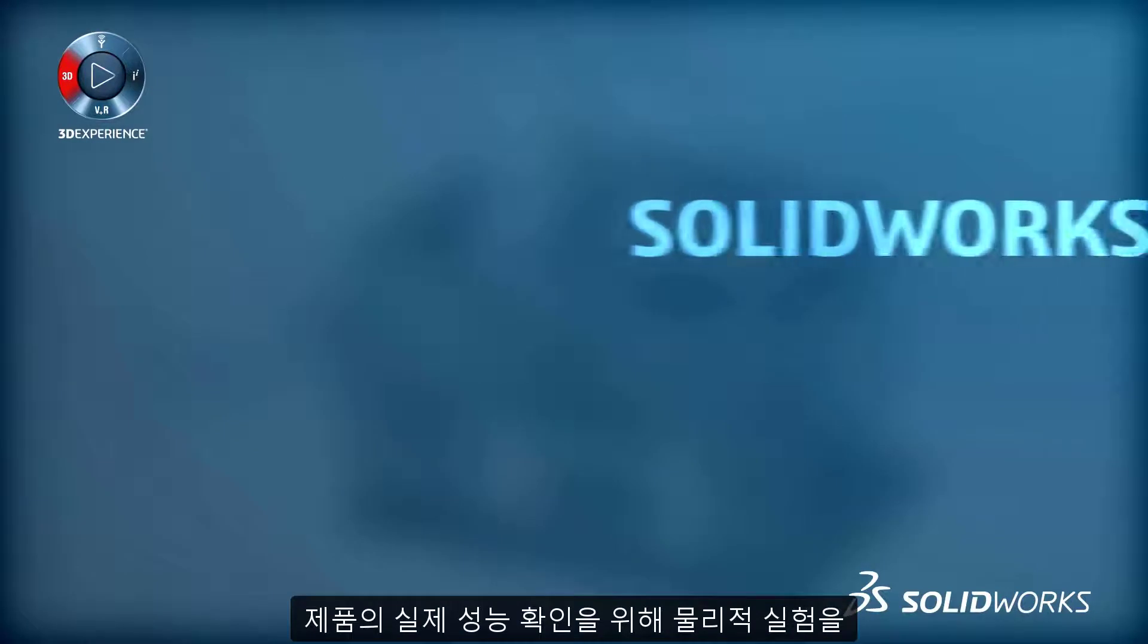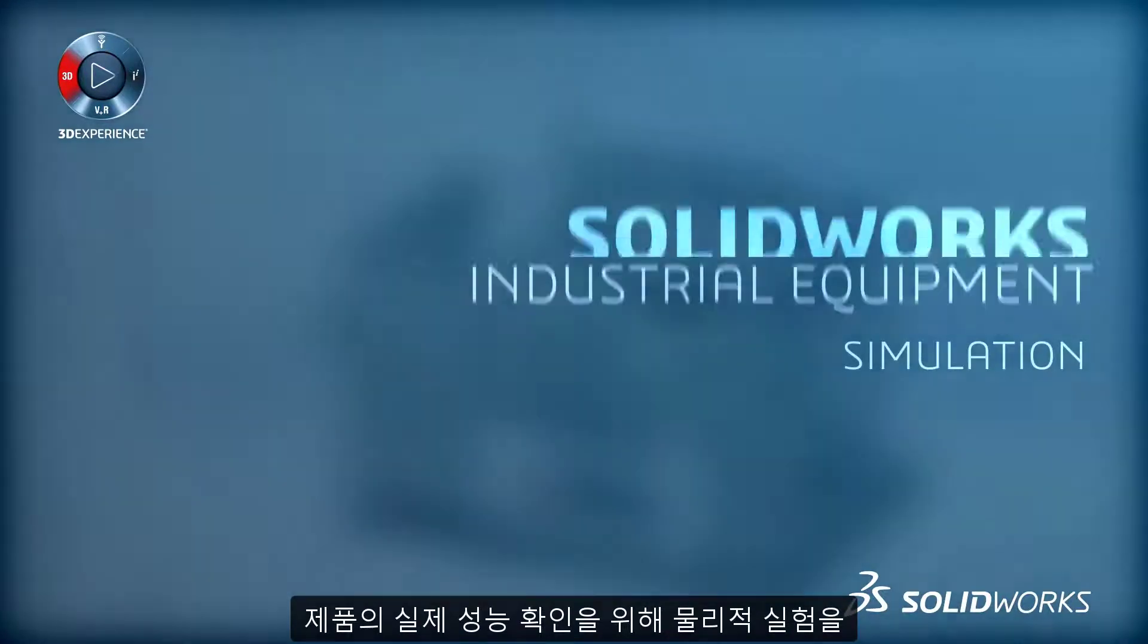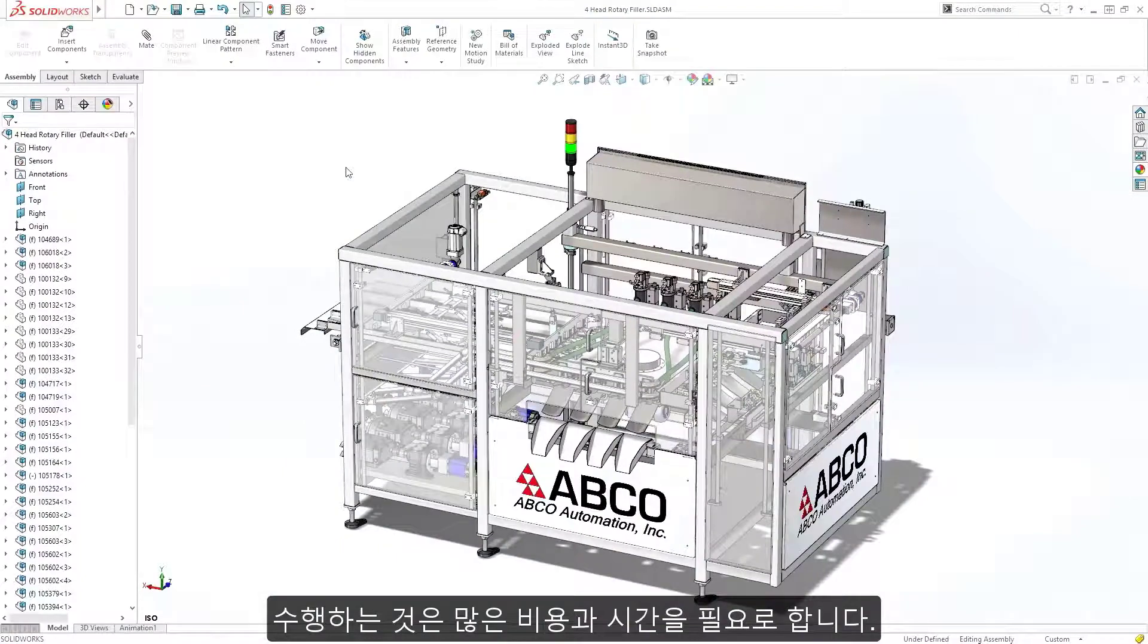When relying on physical testing, understanding the real-world performance of your designs can be an expensive and time-consuming activity.